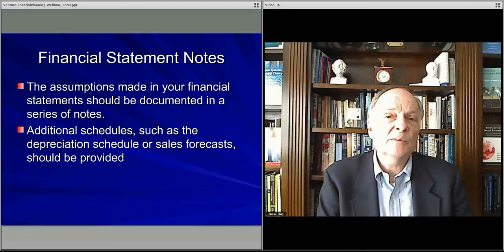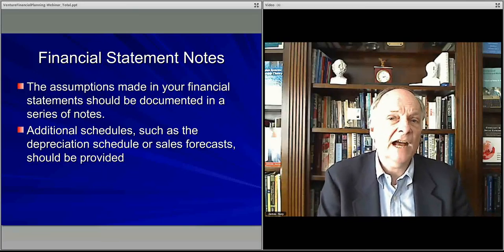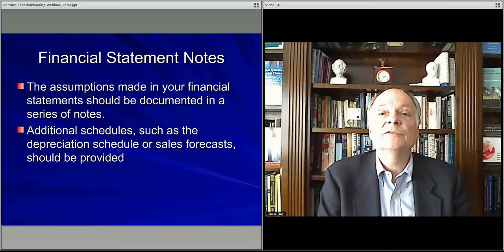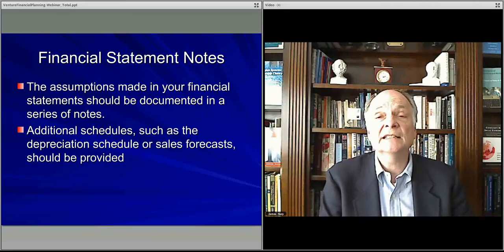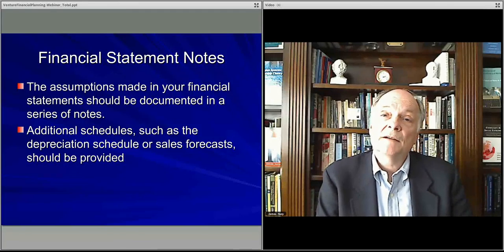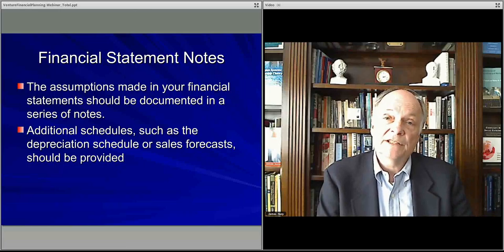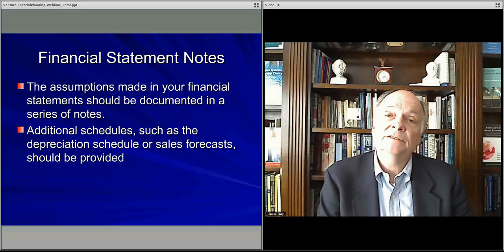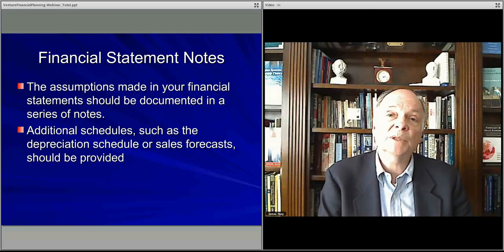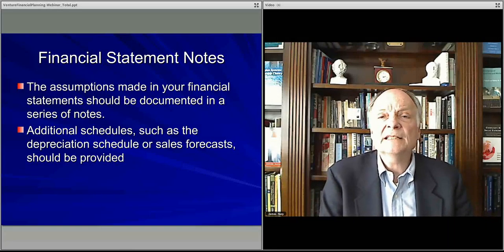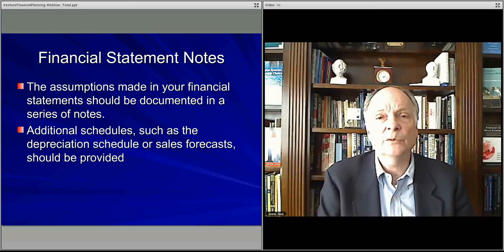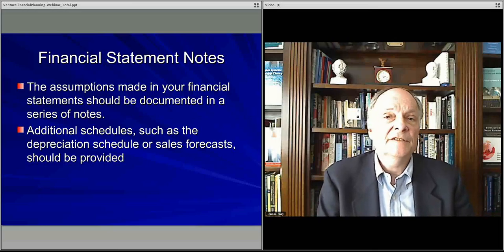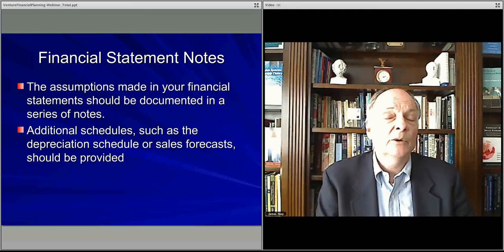This makes for a complete picture of how you figured out your pro forma financial statements. As I said, in the last video of this five-video set on venture financial planning, we'll talk about what is in a typical business plan — in particular, what I'm looking for in the financials for the business plan within our entrepreneurship class.